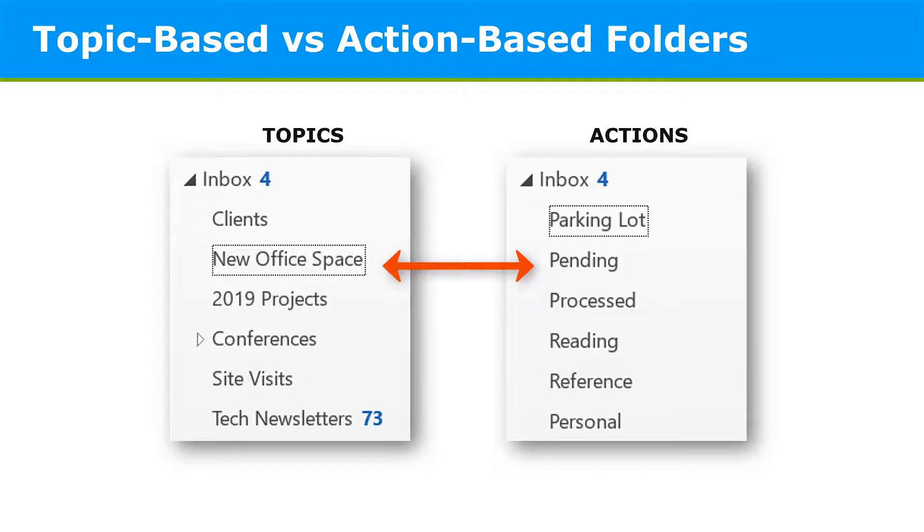That is, action-based folders give you a place to move messages without having a really complex system of folders. Now, as you explore which approach works best for you, another option is to apply a hybrid mix of topic and action-based folders.